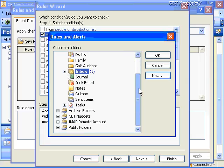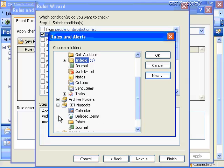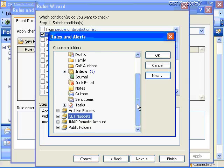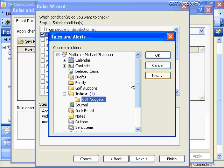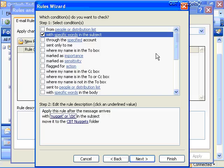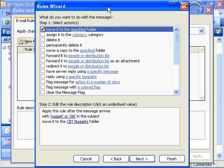After choosing the destination folder and clicking OK, I can see the rule will move messages to the CBT Nuggets folder. But there's so much more you can do with message rules beyond just moving messages. You can assign messages to a category, delete them permanently, move a copy somewhere else, or forward the message.